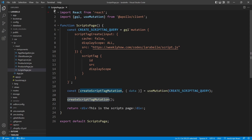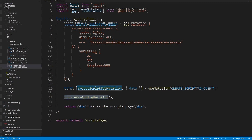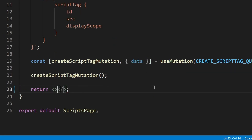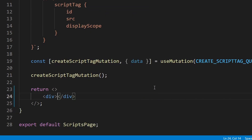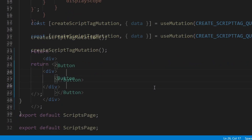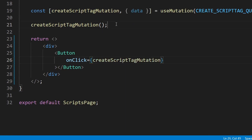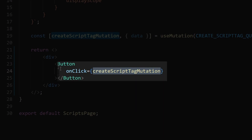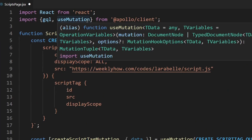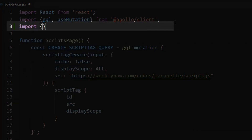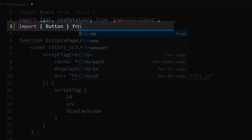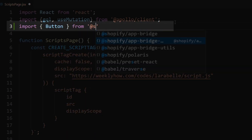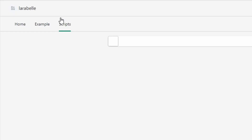Going back to the script page component, let's get rid of this div and replace it with an empty fragment. Inside of this empty fragment, we create a div, and then inside of this div, we create a button. We're going to use the onClick and pass here the function create script tag mutation. We also need to import that button from Polaris — so import Button from @shopify/polaris.